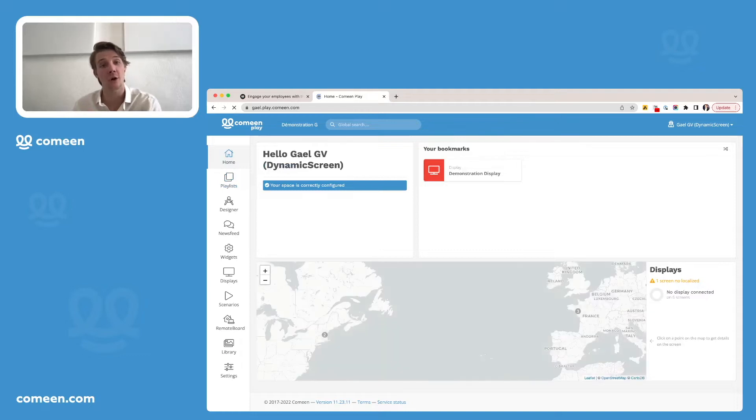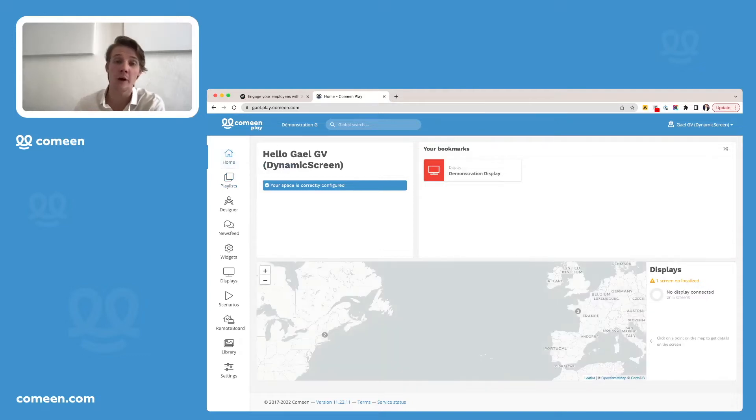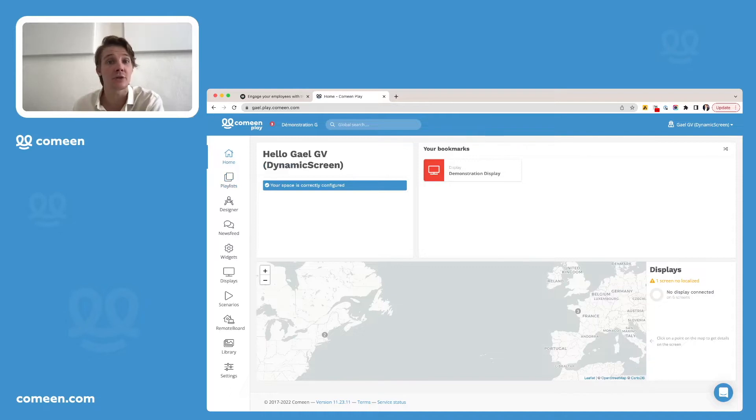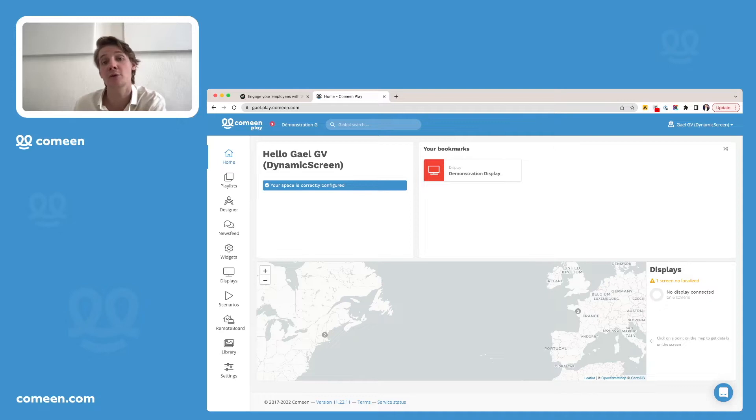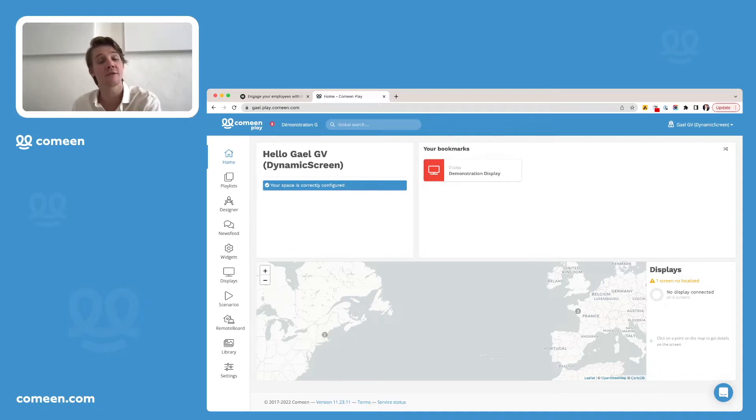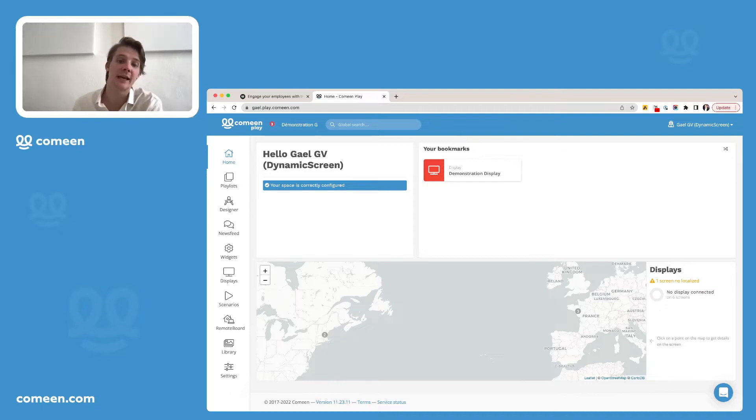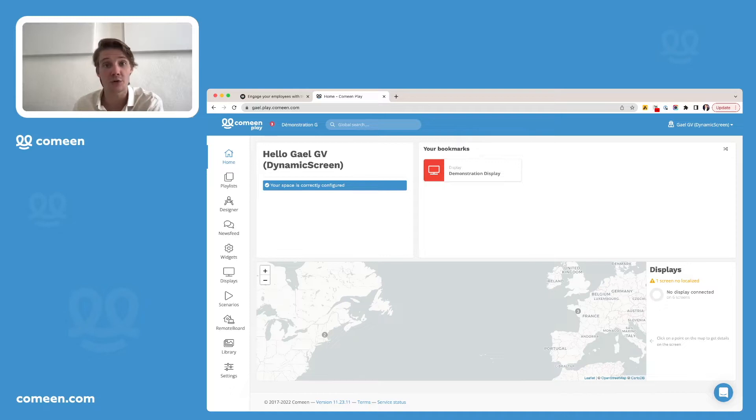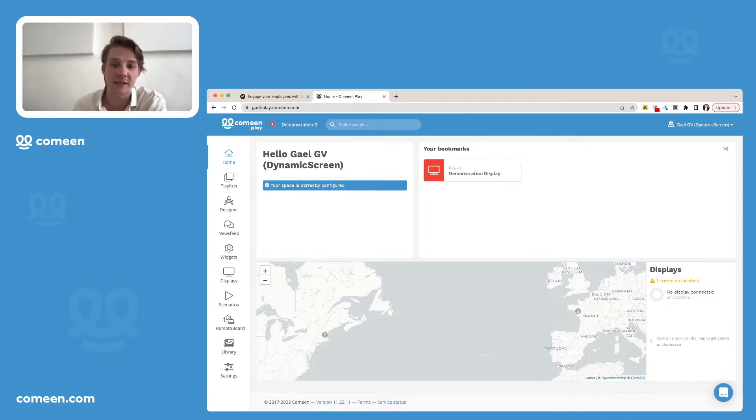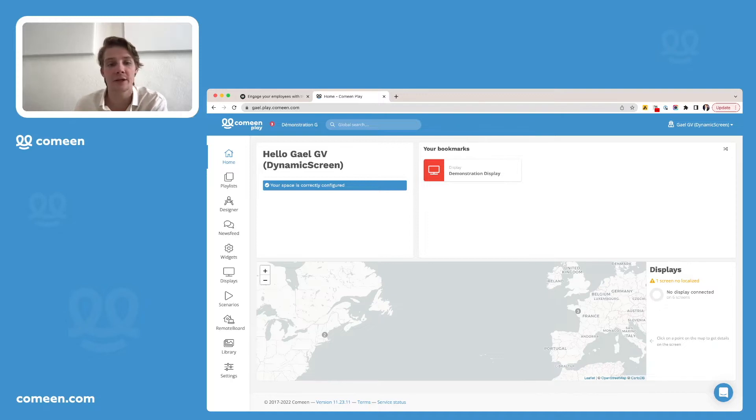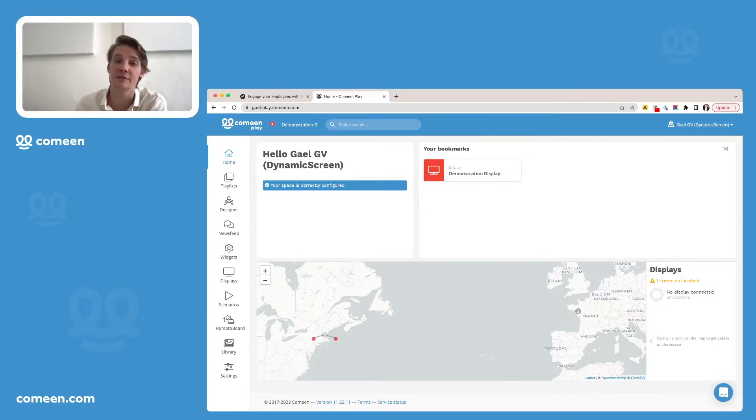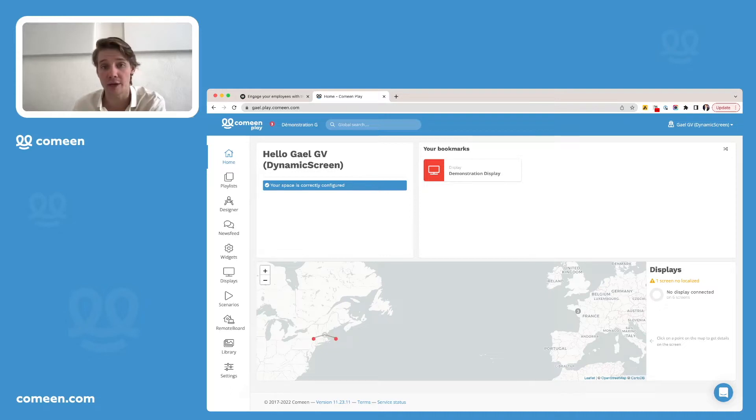So here is your homepage where you'll see all the main information gathered. First, you'll be able to see if your space is well configured. Also, you'll be able to find your eventual bookmarks such as your favorite screens, favorite playlists. And finally, a map that gathers all the screens you have around the world. As you can see, you can have screens in France and screens in the US or wherever in the world.